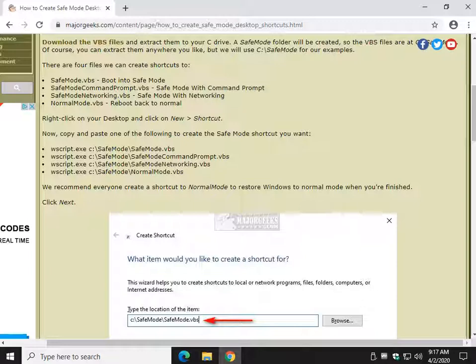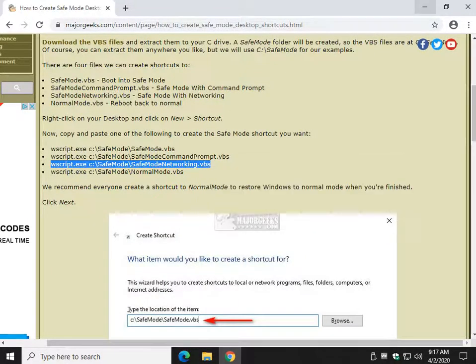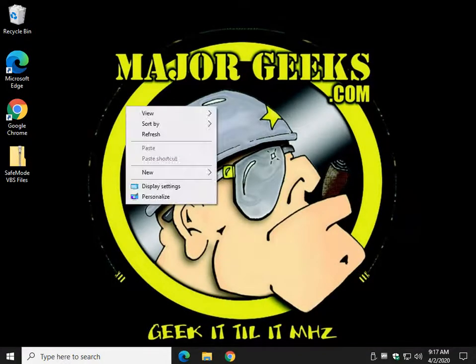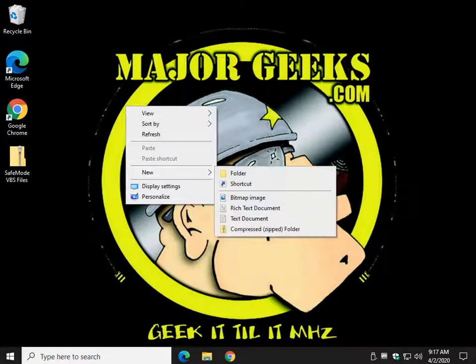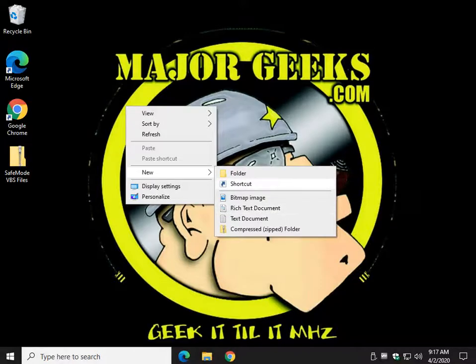Here is Safe Mode with Networking, and we're going to head over to our desktop now. We're going to right click, and we're going to do New, and we're going to do Shortcut.